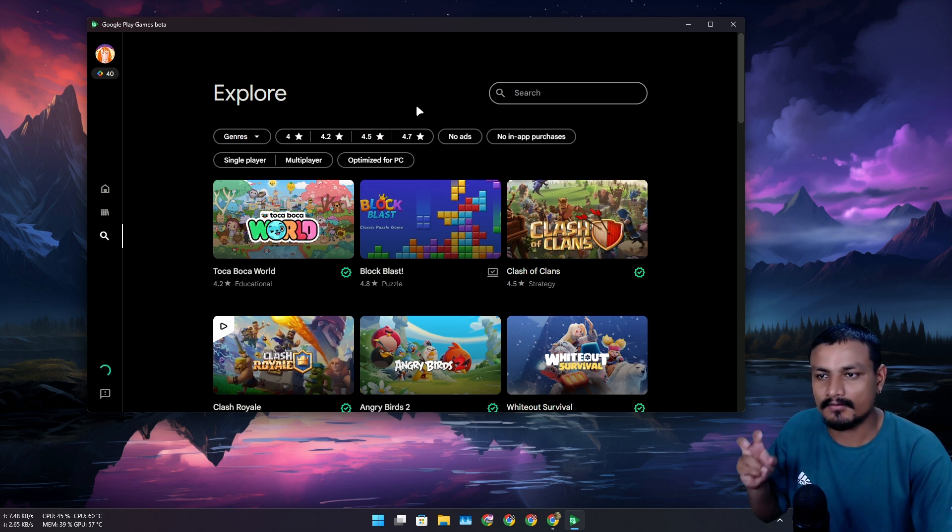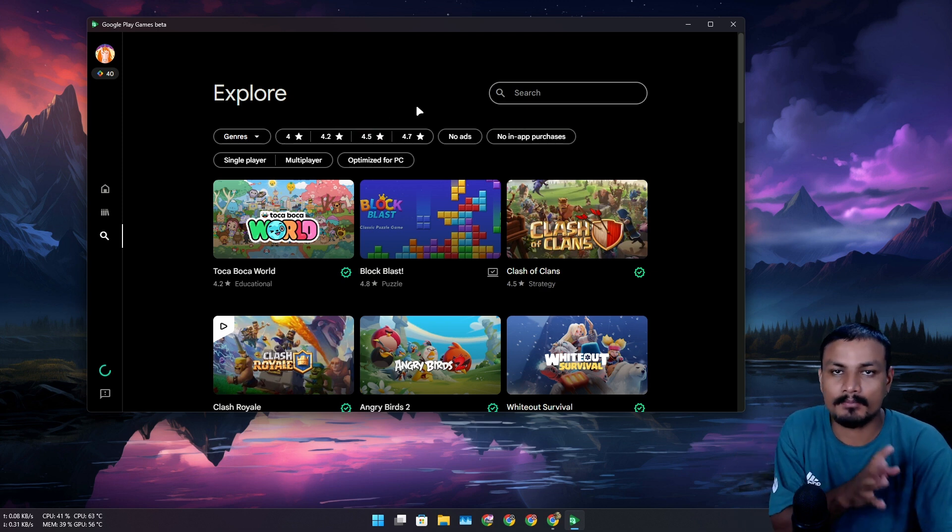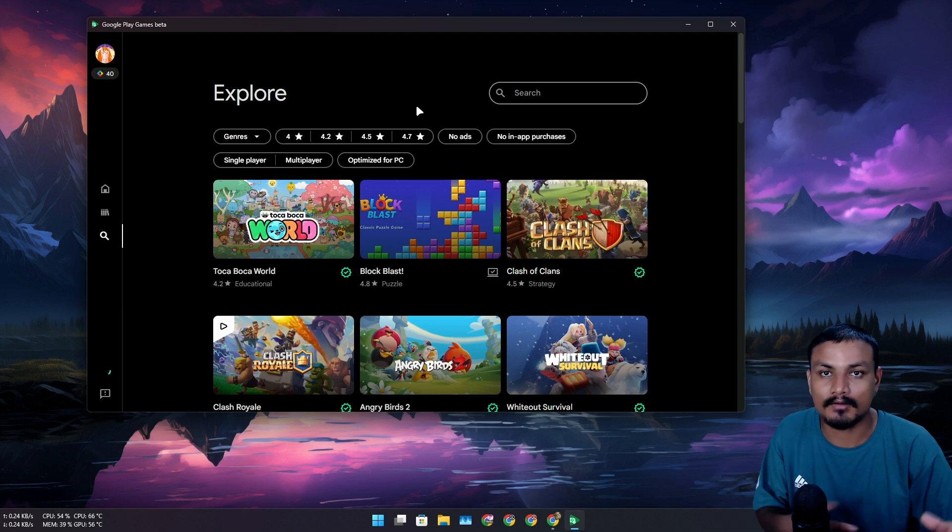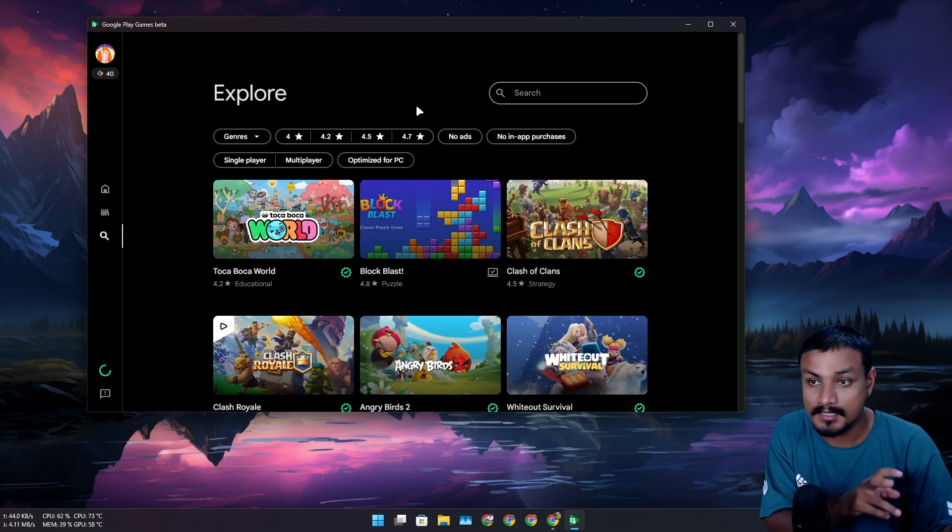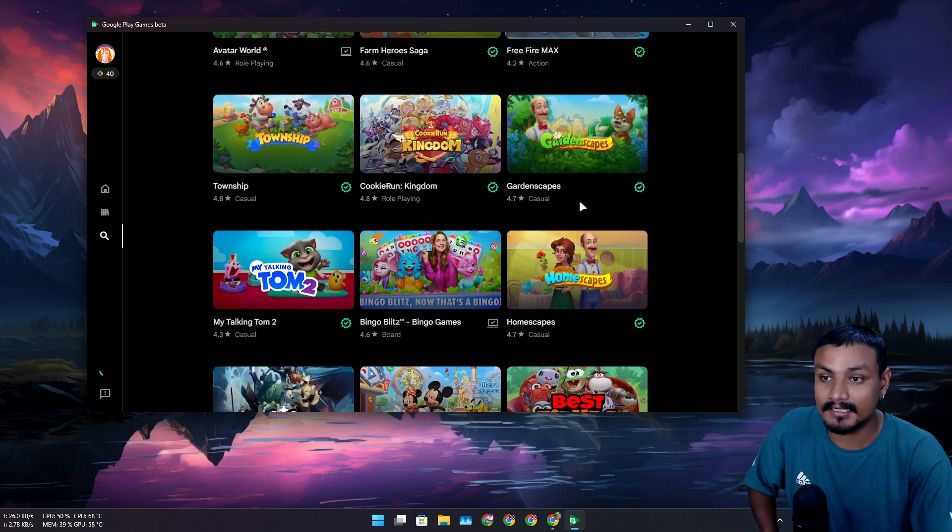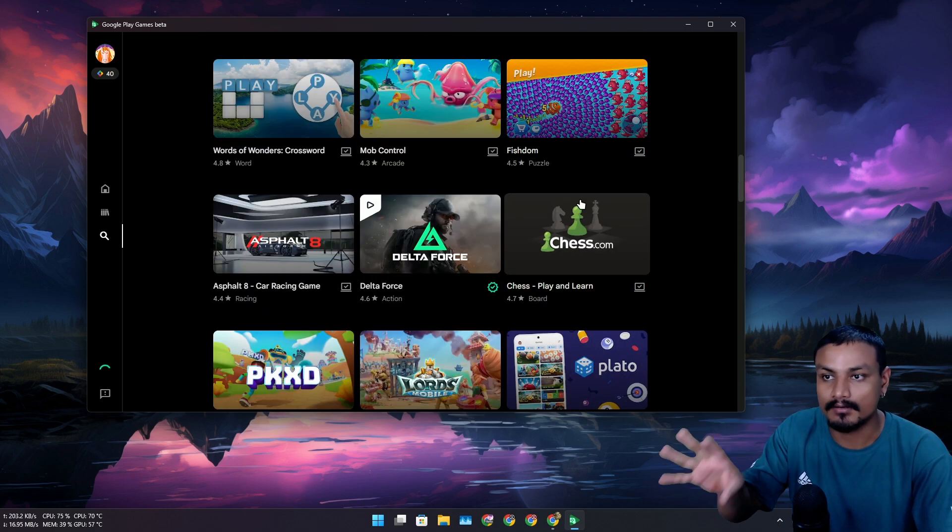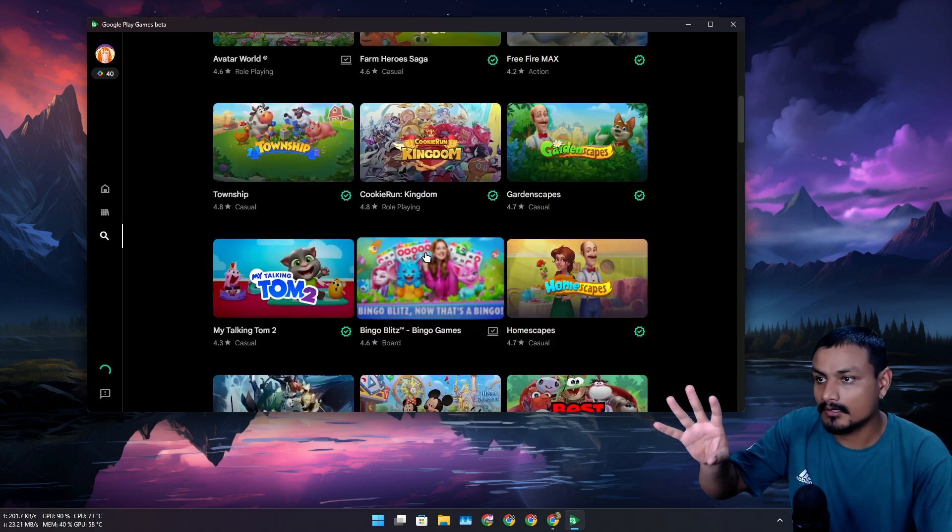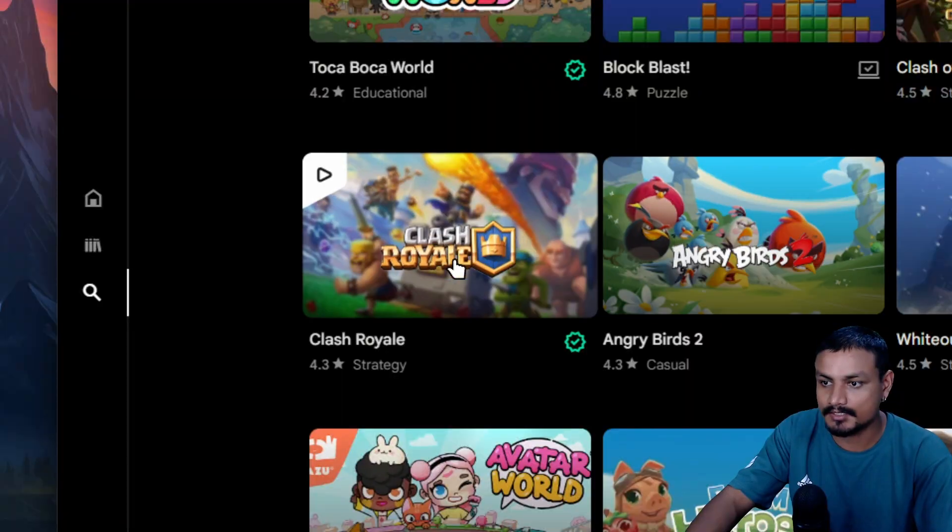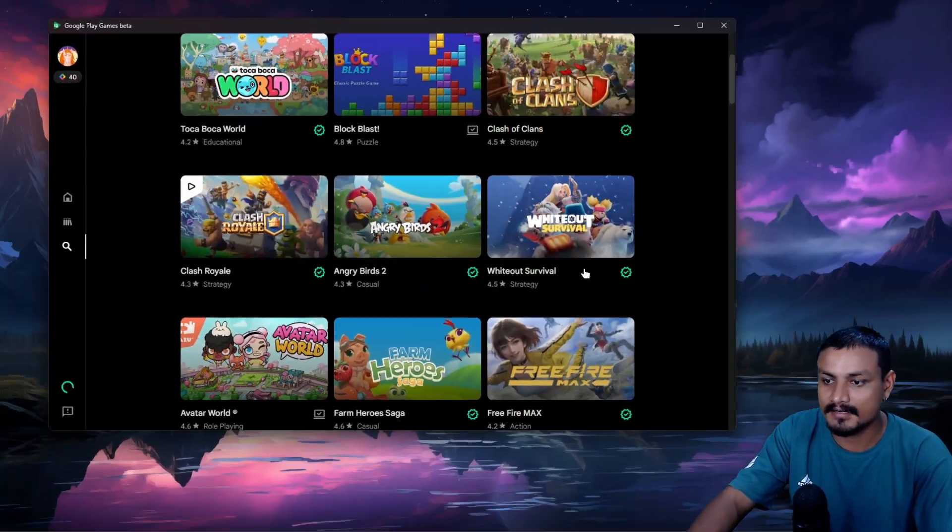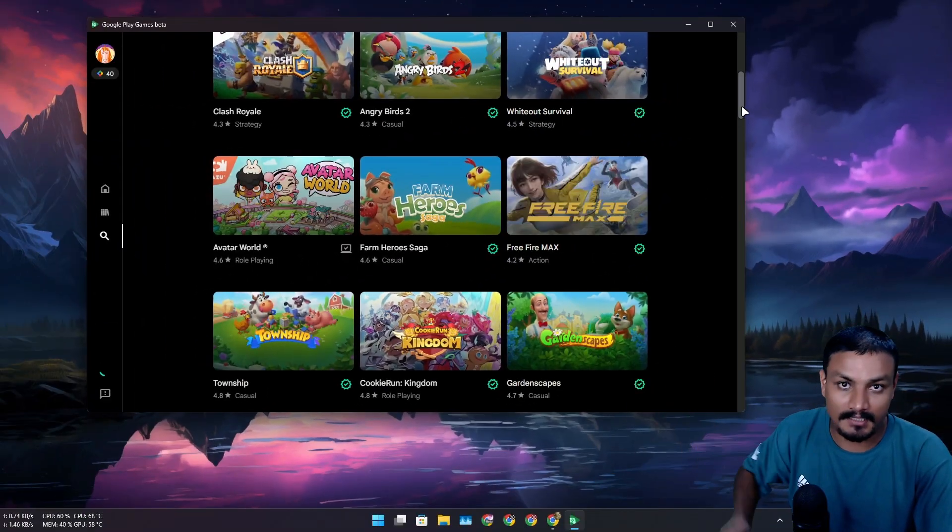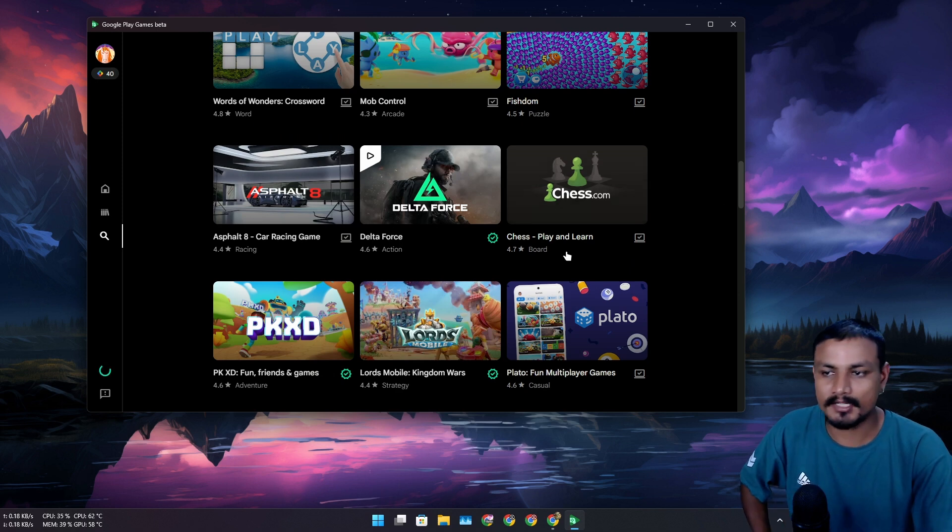Just in case you don't know what Google Play Games for PC is, it's an official Android emulator for PC which lets you play Android games on PC. It's official from Google and there are many Android games that you can play officially on your Windows PC. There are really popular games like Clash Royale, Clash of Clans, Free Fire, and many more.